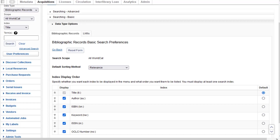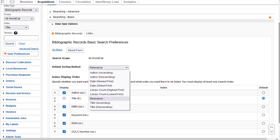For example, I'll move Author up by clicking the up arrow. Notice when I make a change, an orange dot appears on the Bibliographic Records tab and on the User Preferences button on the left to remind me I have unsaved changes. I can also change the default sorting order for search results, currently set to relevance, by clicking the dropdown and selecting another sort option, but I'll leave it set at relevance. Remember, you can always change the sort when you do a search.